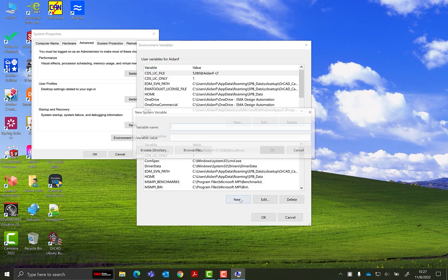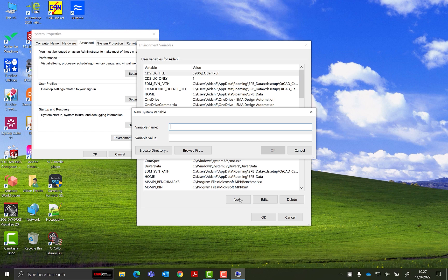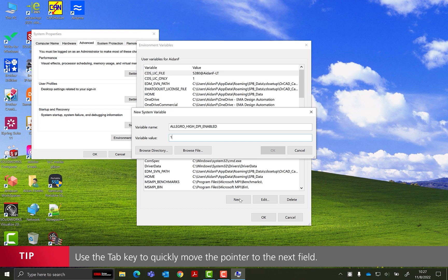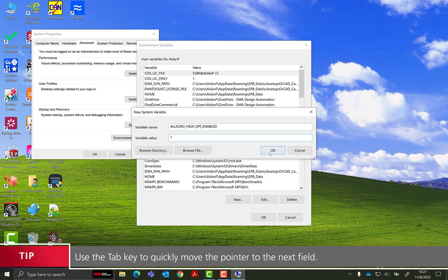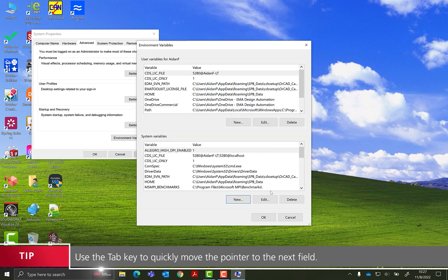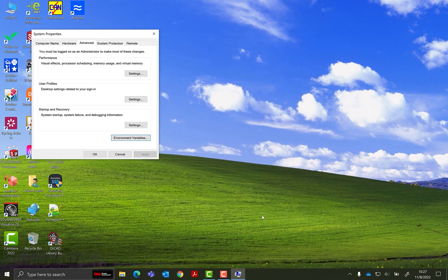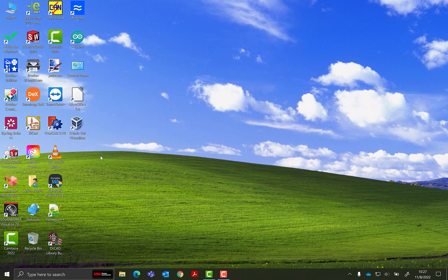Select New under System Variables. Name the variable Allegro High DPI Enabled and set the value to 1. Click OK. Click OK to close the Environment Variables window and click OK again to close the System Properties window.